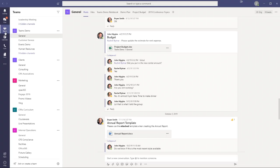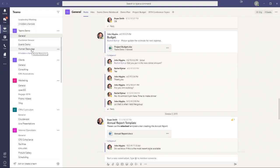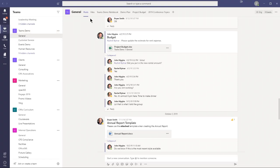Right now I'm in the Teams button, so what you see on the display is showing me my Teams and the channels within the Teams on this panel. I'm currently in a team called Teams Demo, in the general channel, and these are the post conversations that have taken place in that particular channel.